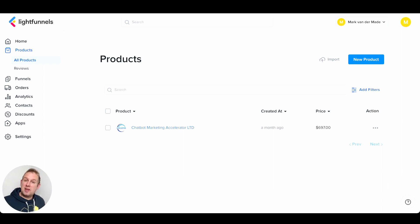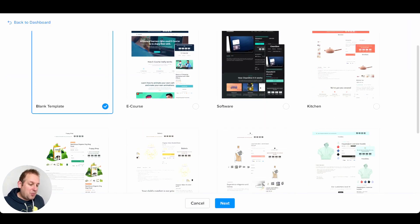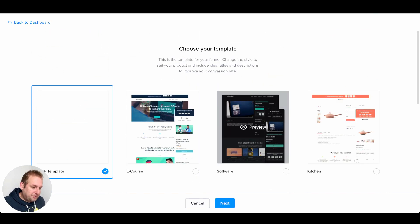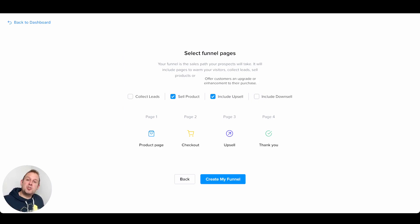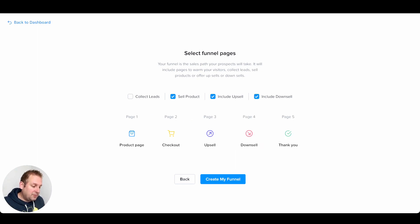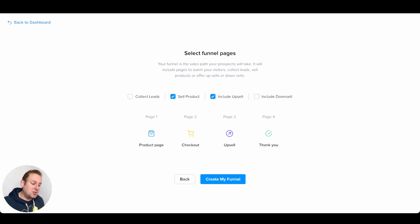Now that we know we can create products manually or import them from AliExpress or Shopify, let's see how the funnel works. Inside the funnel system, you can add a new funnel by pressing the button and choosing one of the templates. Let's select the e-course template and press next. Here we can select which funnel pages to include — if you want to sell the product you can also include an upsell or a downsell. With all selected, we have a total of five pages: a product page, checkout page, upsell page, downsell page, and a thank you page.